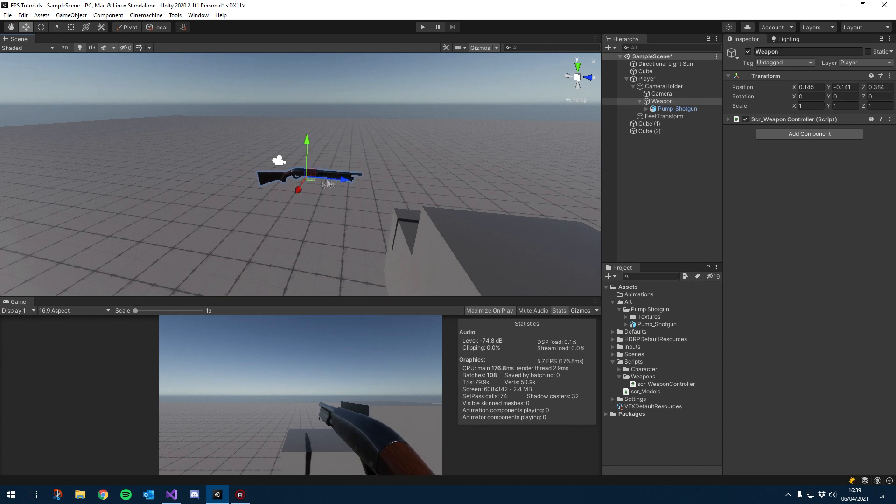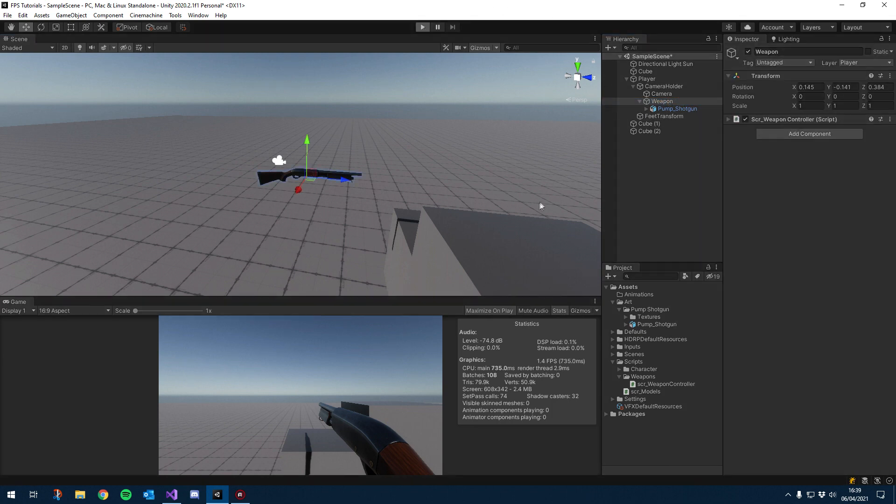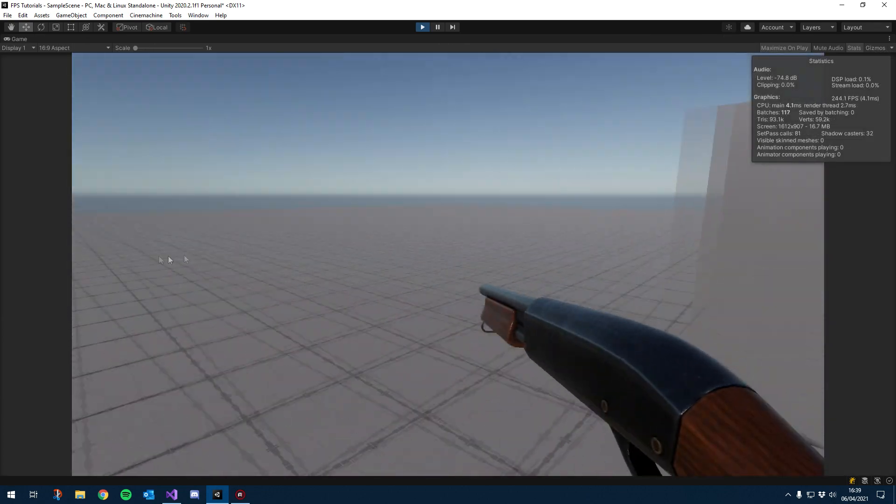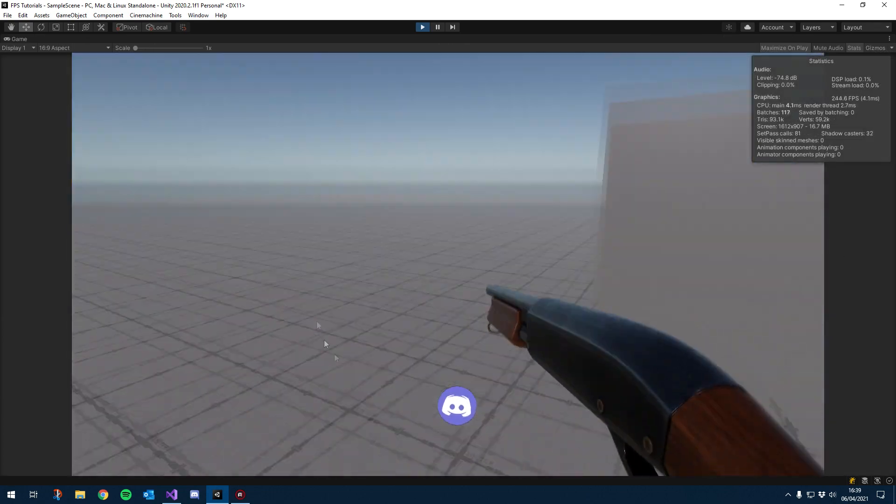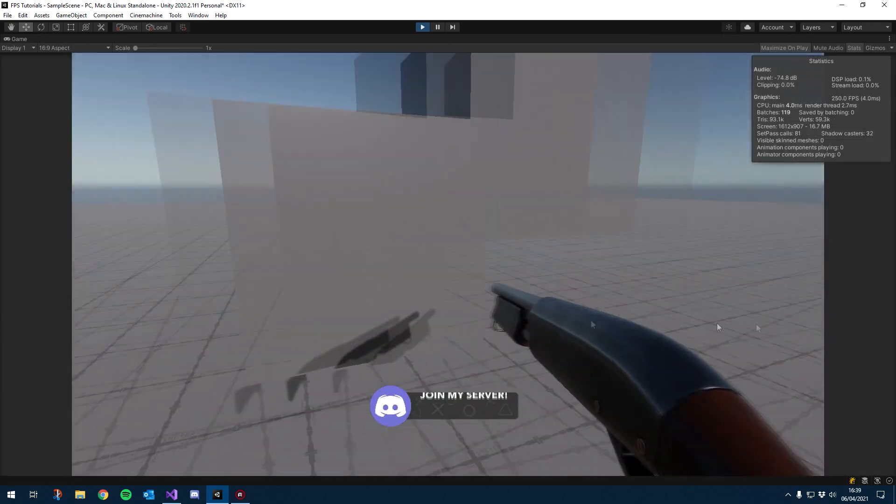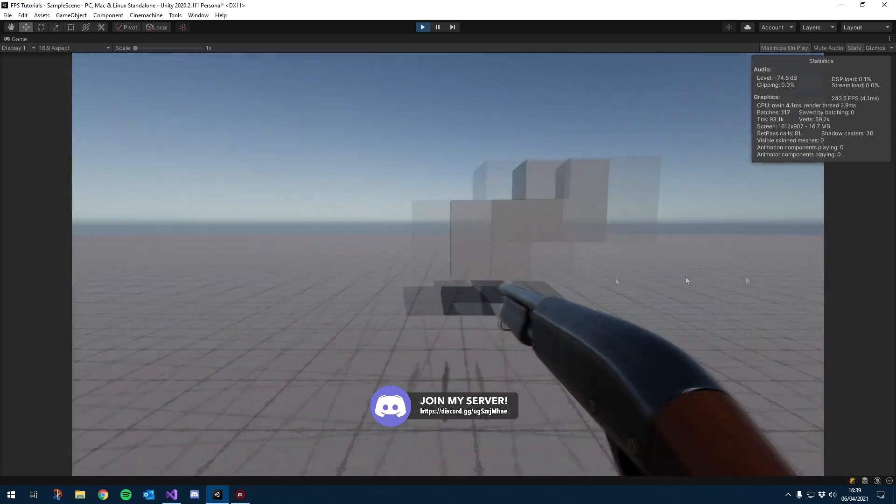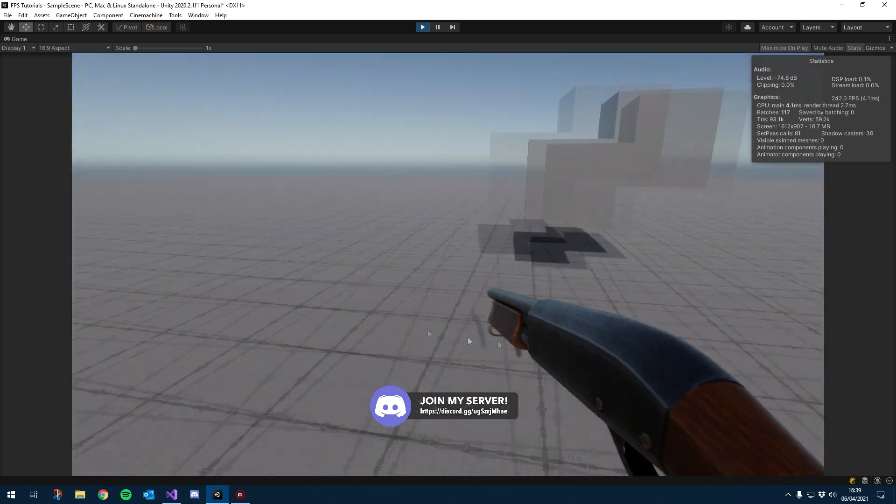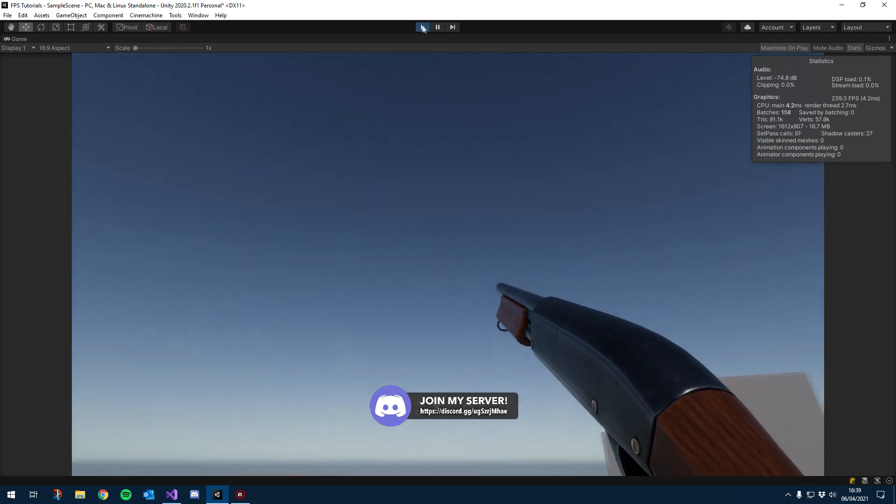I think for now I'm going to leave it here, and so if I hit play we'll just check to see if I have to change anything. Okay so I think so far so good, I think this looks quite nice. I'll use this gun for the remainder of the tutorial.